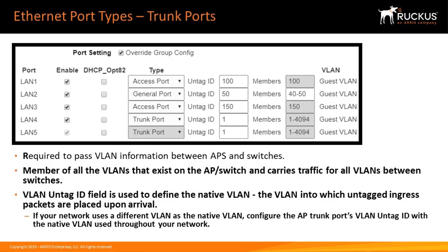The VLAN into which the untagged ingress packets are placed upon arrival. If your network uses a different VLAN as the native VLAN, configure the AP trunk port's VLAN untag ID with the native VLAN used throughout your network.